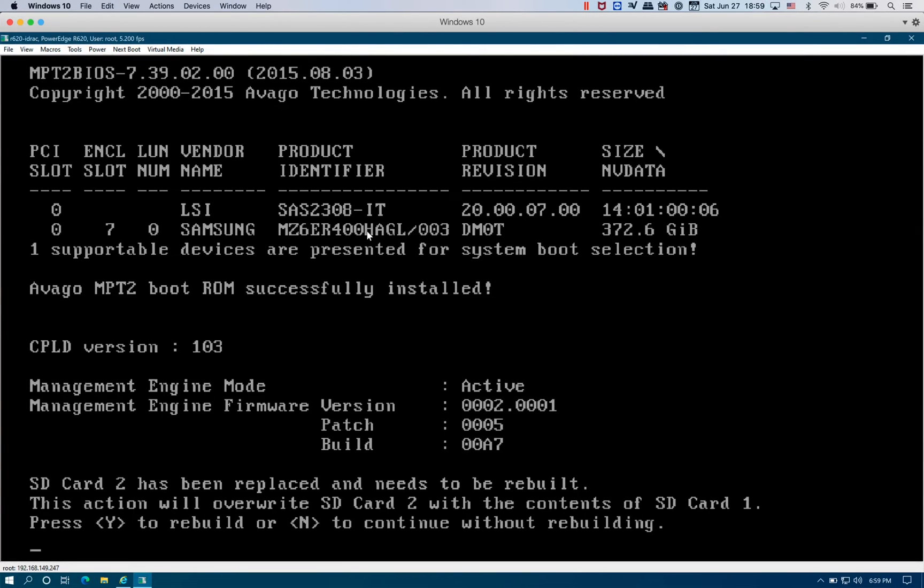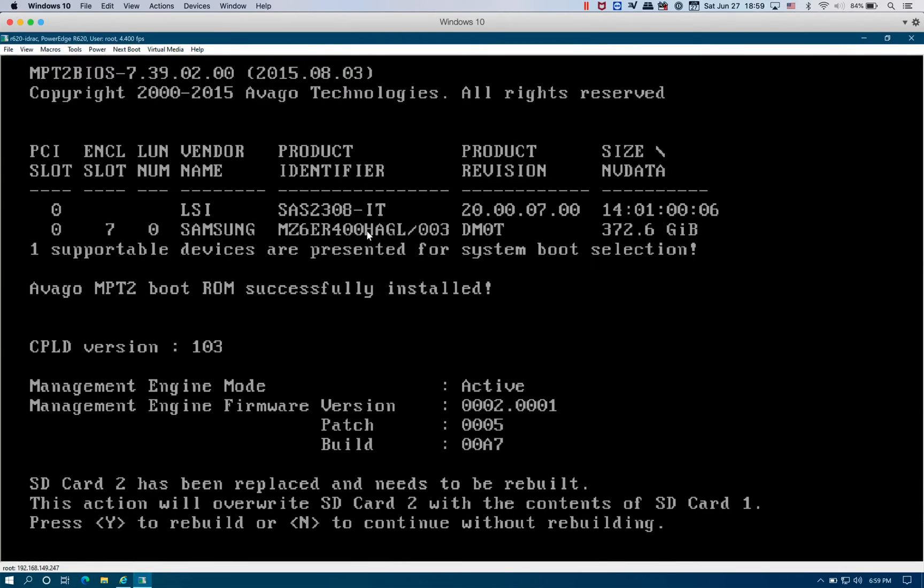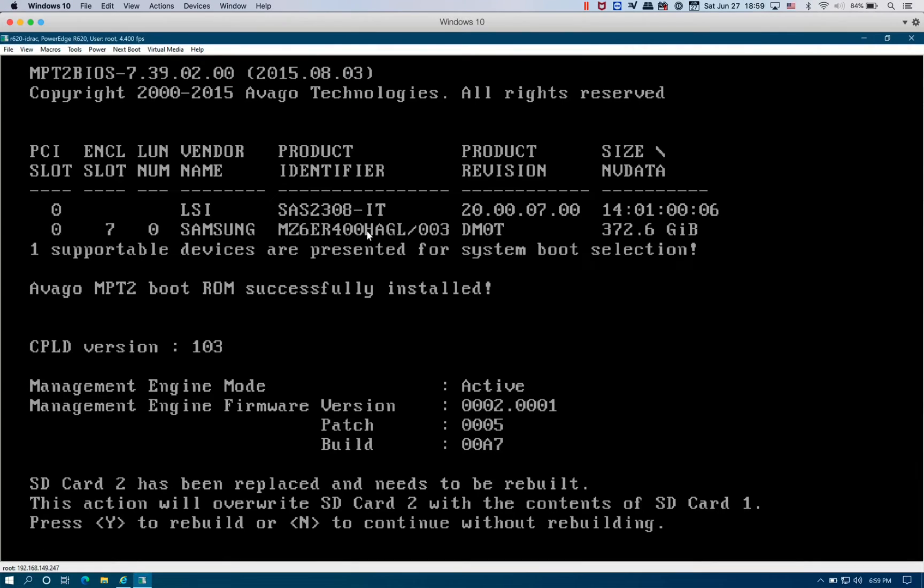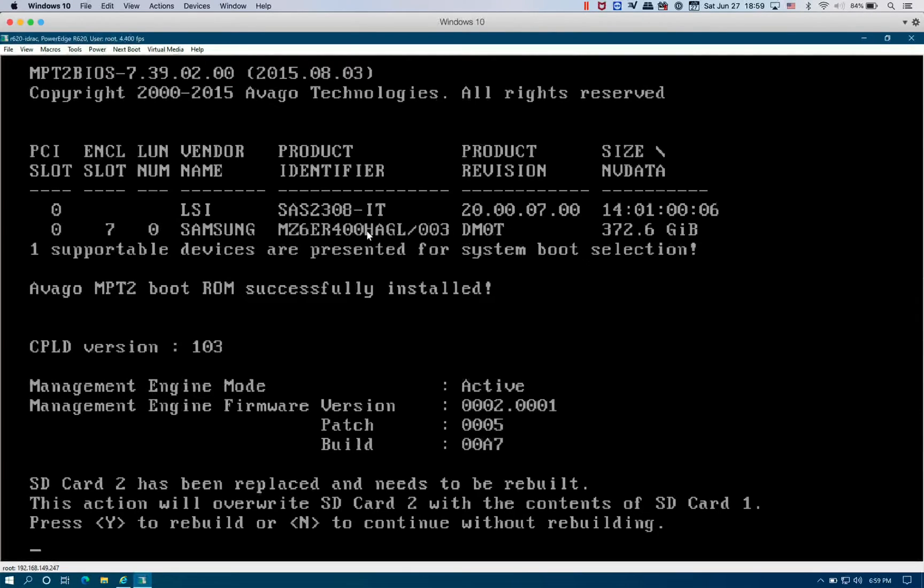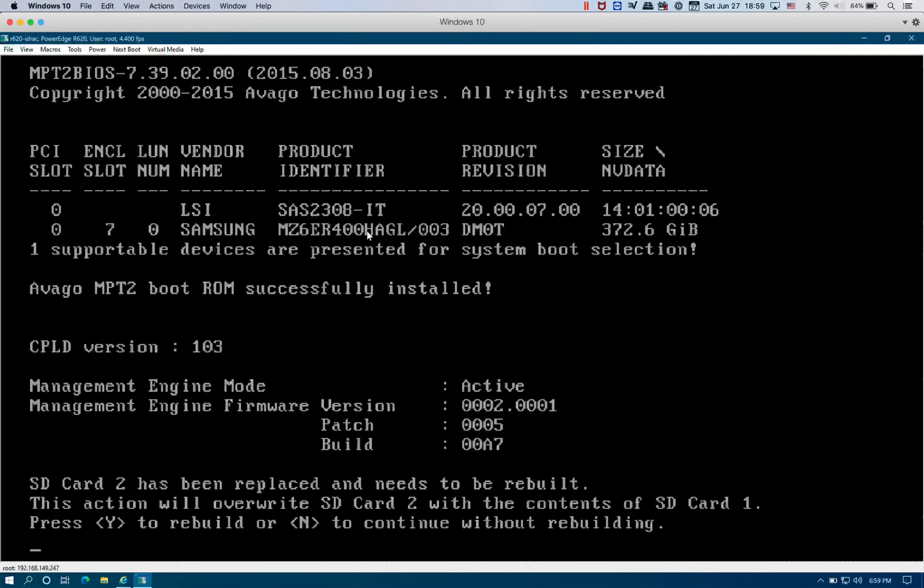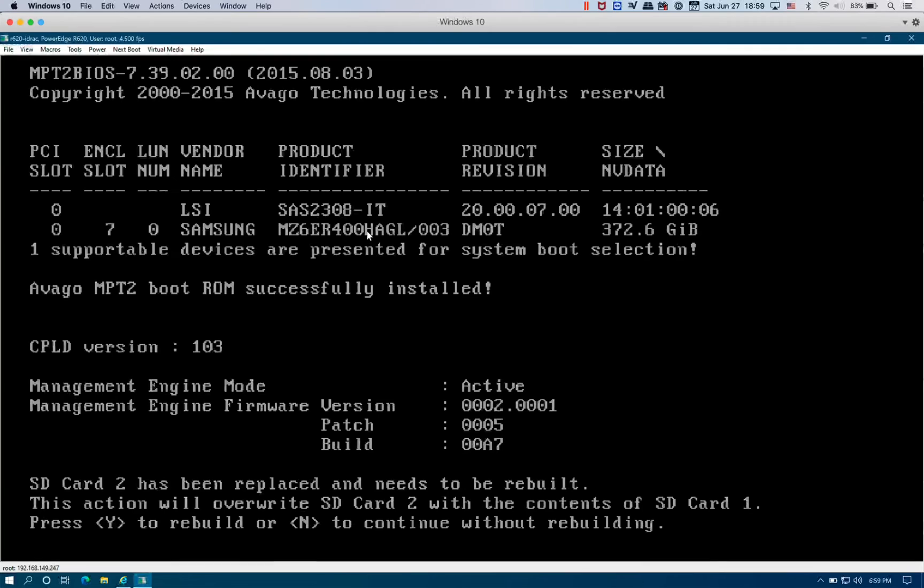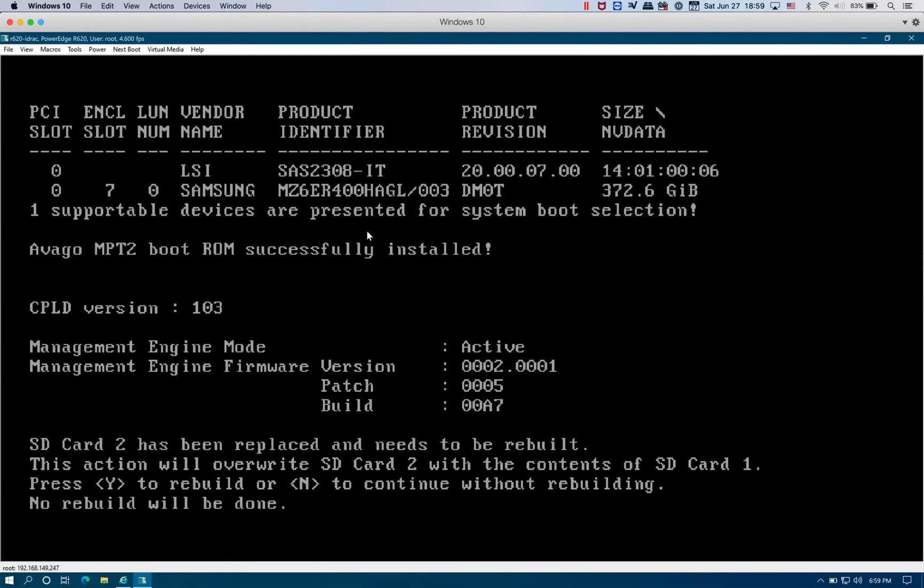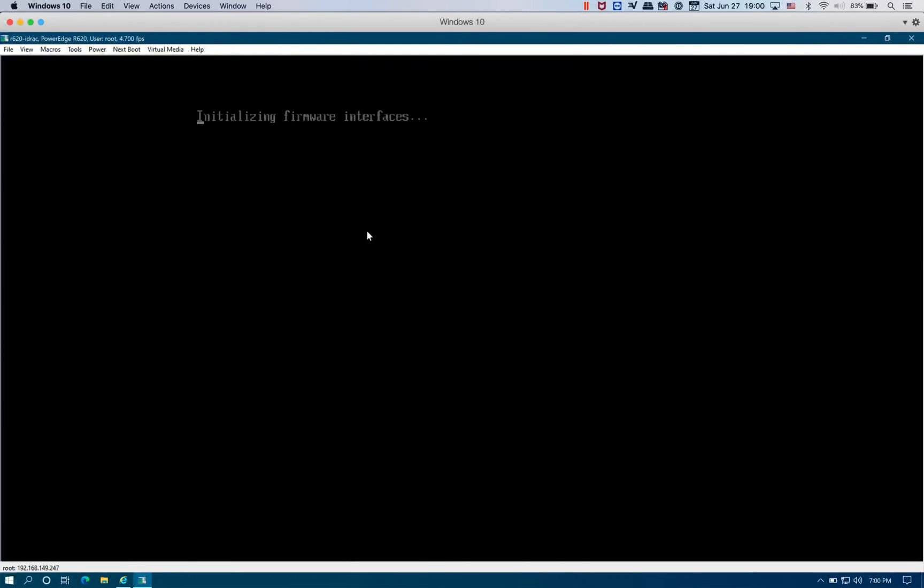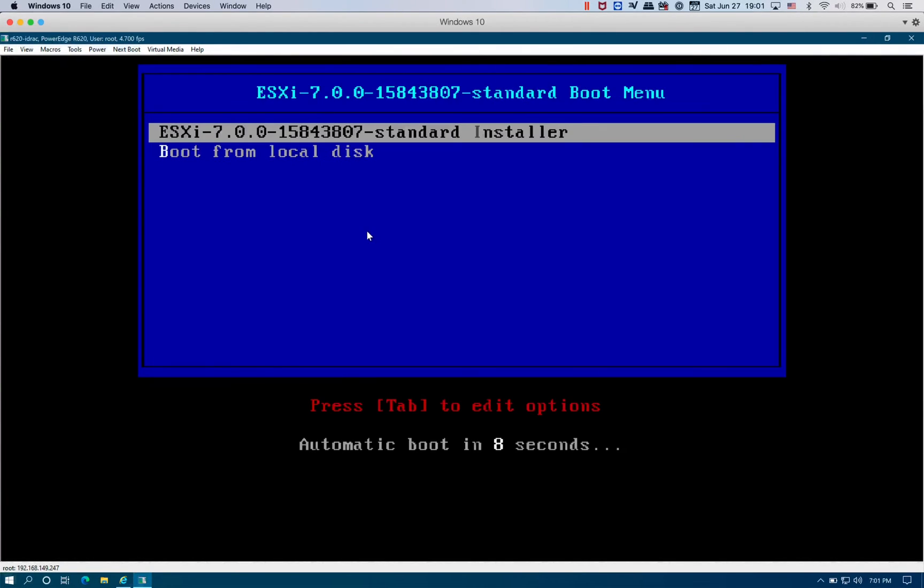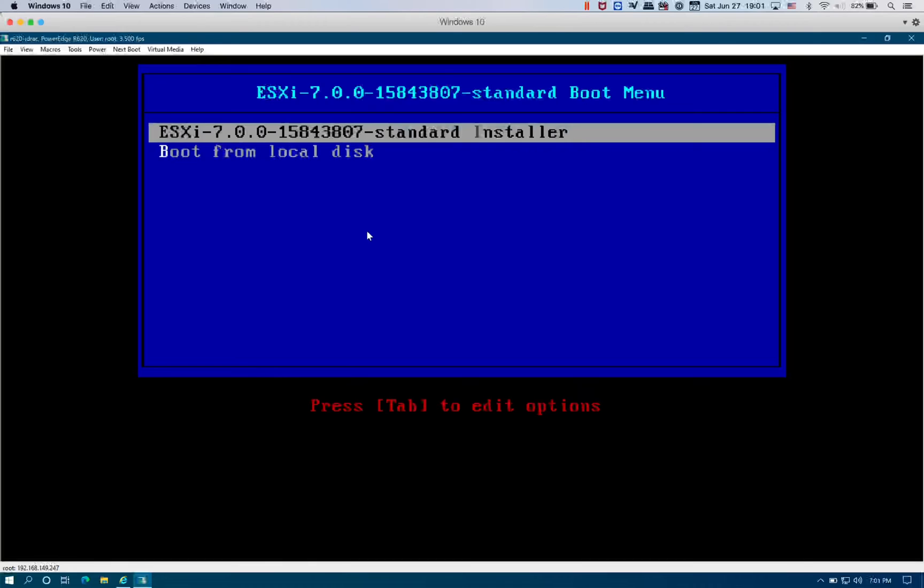Right now it's asking, hey, you have an SD card number 2 now, you want to rebuild? This is when one of your SD cards has failed and you replace it with a new one. You're going to hit yes and it's going to rebuild the SD card. But in this case we started with brand new, so we're going to hit N for now to continue without rebuilding. We're going to boot into the ESXi installer.